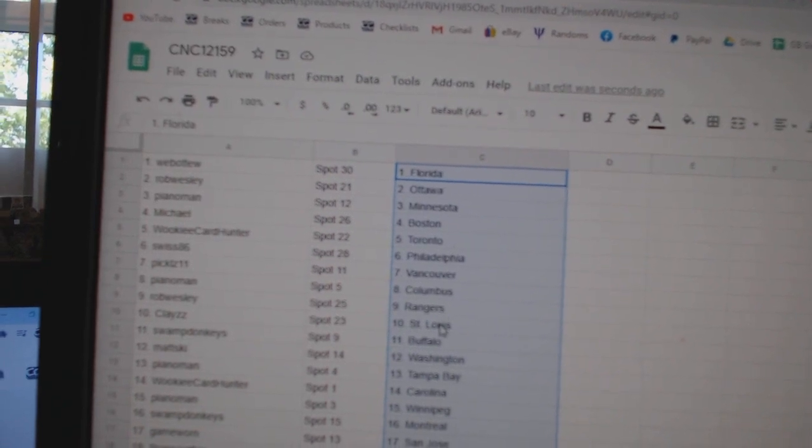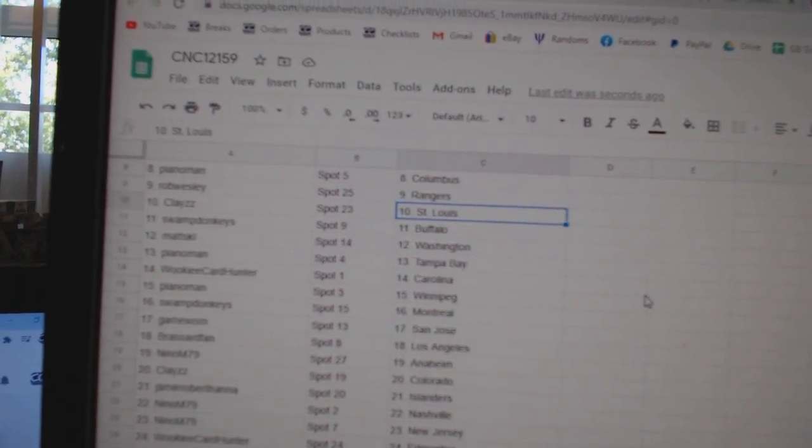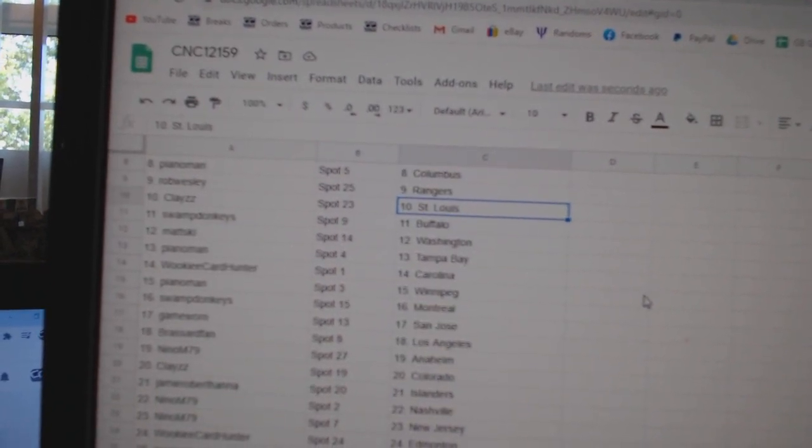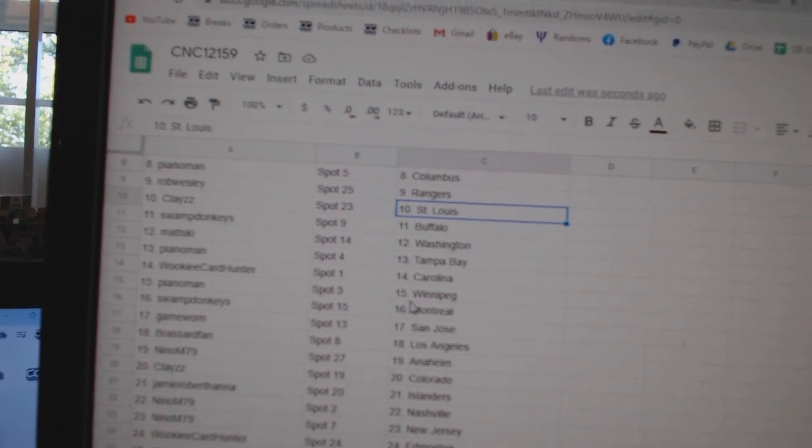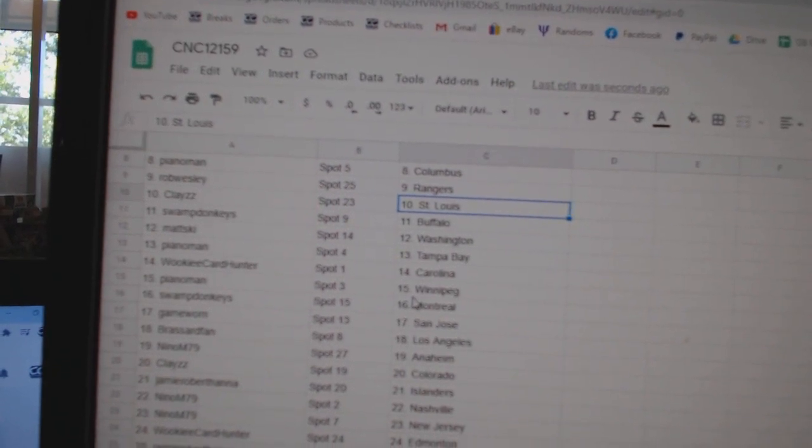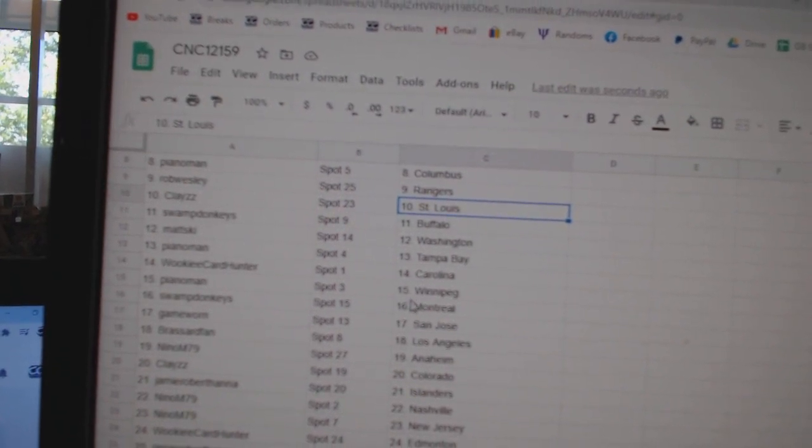Piano Man, Columbus. Rob Wesley, Rangers. Clay, St. Louis. Swamp, Buffalo. Matzki, Washington. Piano Man, Tampa. Wookie, Carolina. Piano Man, Winnipeg.